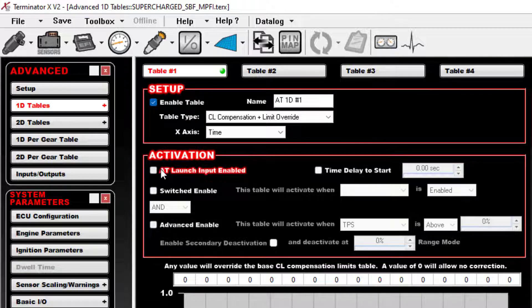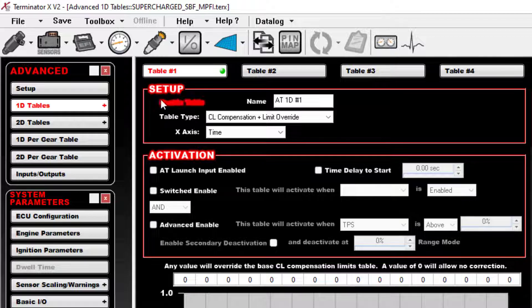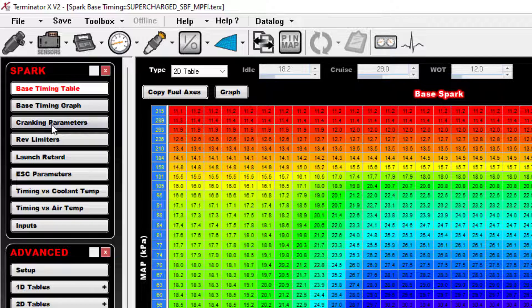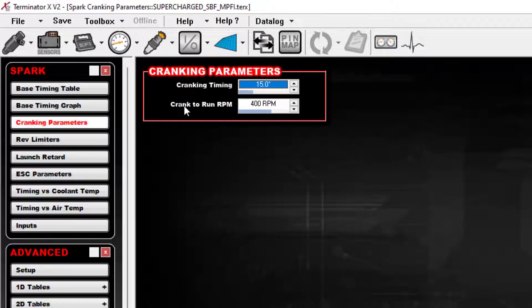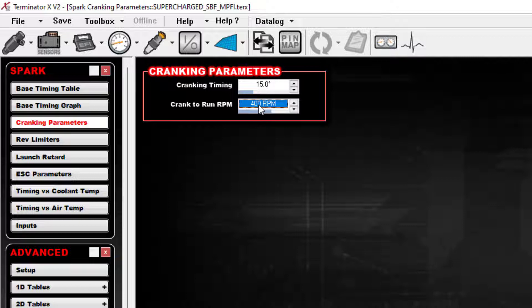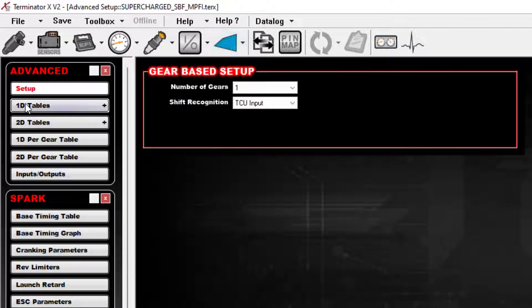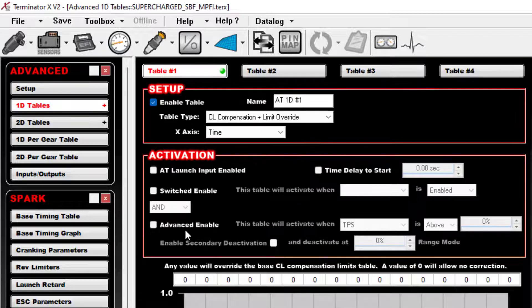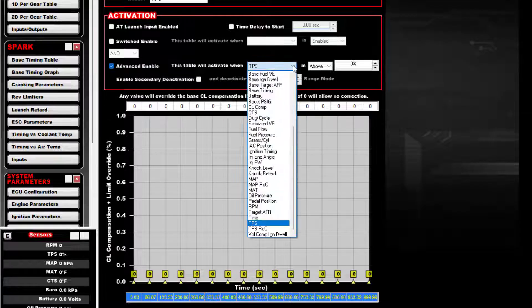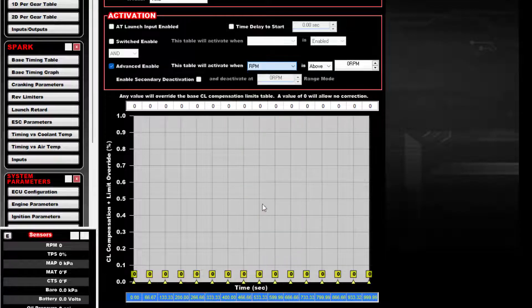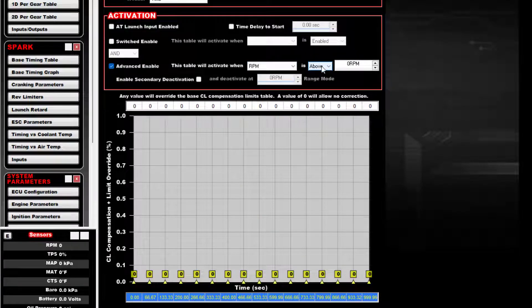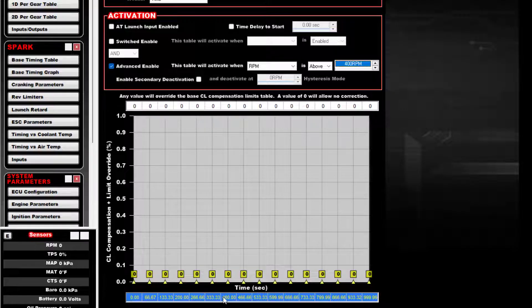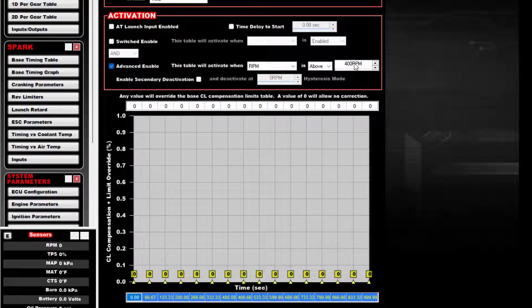What we need to do is make sure that our little timer here that we're going to use starts when the car starts. So the easy way to do that is go back over to your spark and go to your cranking parameters. Whatever RPM you have set from crank to run—in this case this is just a canned tune from Holley, it's 400 RPMs—but whatever this number is, 400 RPMs, go back to your advanced table and do an advanced enable when RPMs are above whatever that number is. Because if you make it above 400, that's the moment the car becomes operating and that's when this table goes into effect.